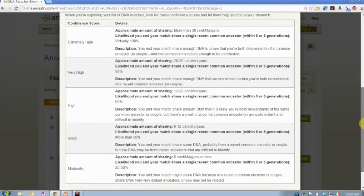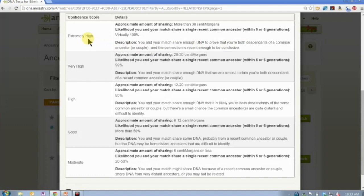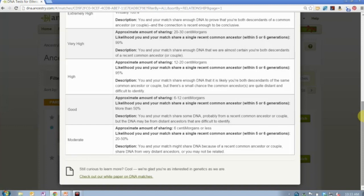Here is the information about confidence scores. If somebody is an extremely high match at any level, what that means is that you share more than 30 centimorgans of pertinent DNA, that you have a most recent common ancestor within five or six generations, and that the confidence of that is virtually 100%. It is recent enough and a strong enough connection that it is fairly conclusive. As you share less DNA, the confidence level decreases and it gets more difficult to identify that ancestor, who may also be further back in time.